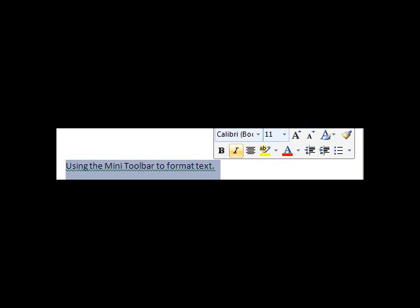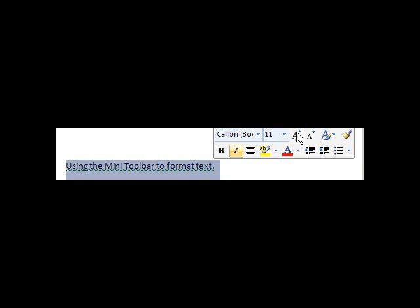The Mini Toolbar will disappear if you do not point to it. Font size, alignment, and bulleting are all formatting options found on the Mini Toolbar.